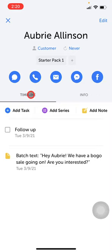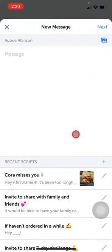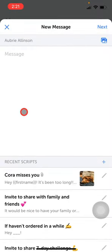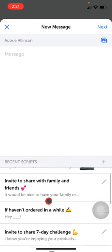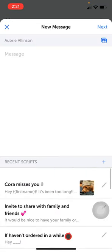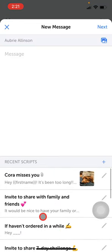So for example, if I want to text Aubrey, I can just go ahead and tap on that first icon there. And then I can quickly just type out a message for her. I can even attach an image, or I can just simply use a script. You can just come down here and scroll through all of the scripts that you have.